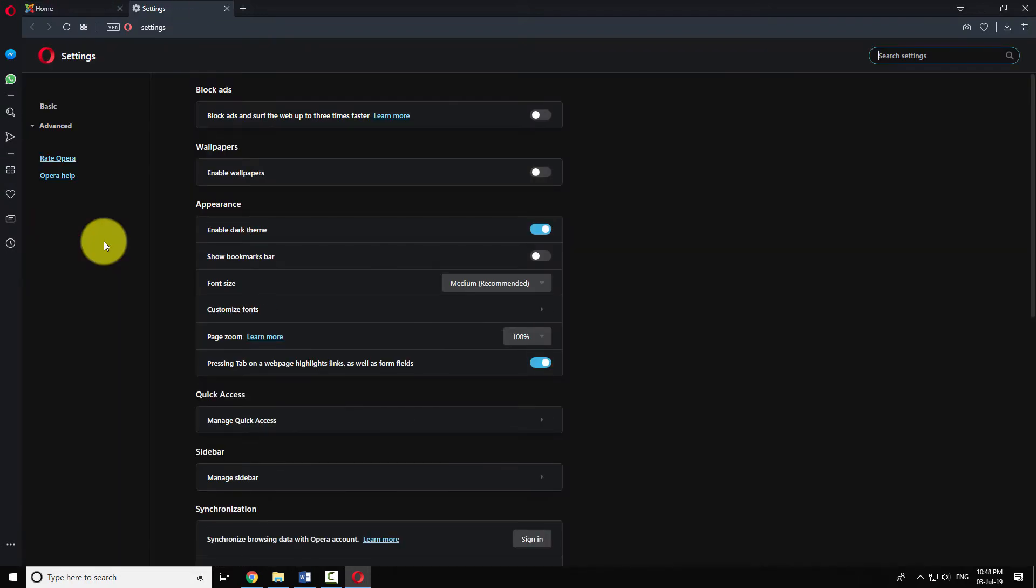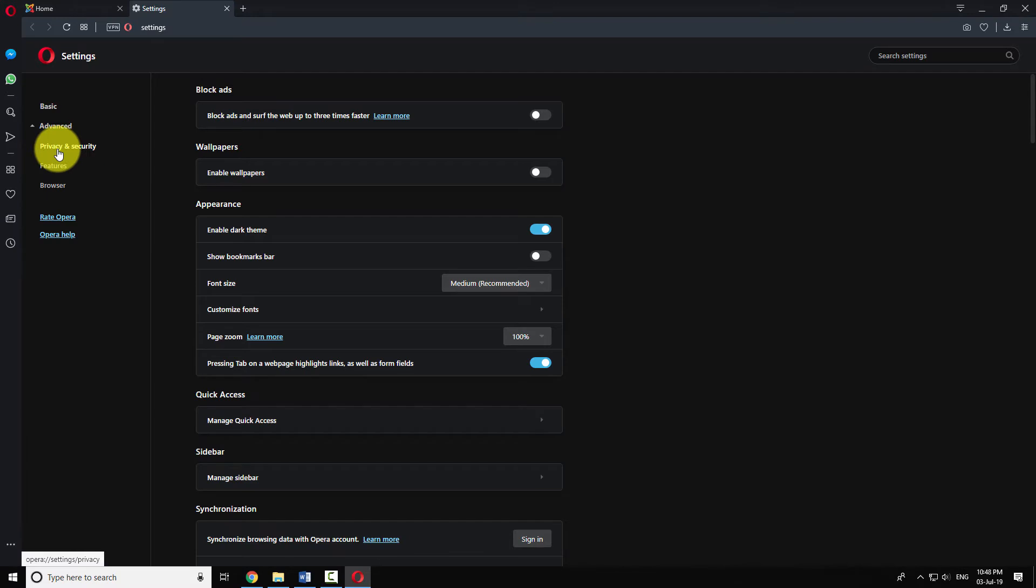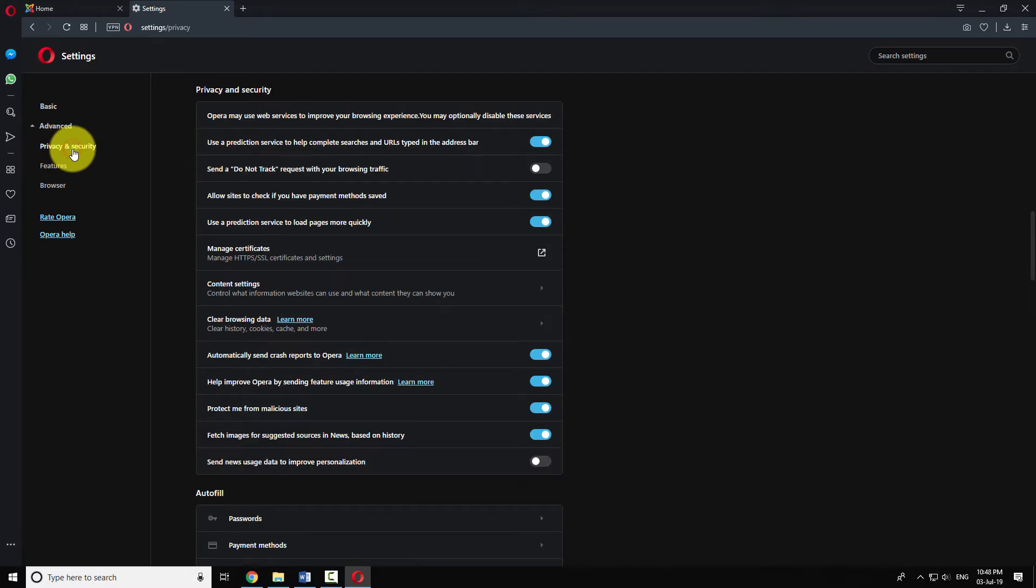Click on the Advanced item in the left menu. Now click on Privacy and Security from the submenu.